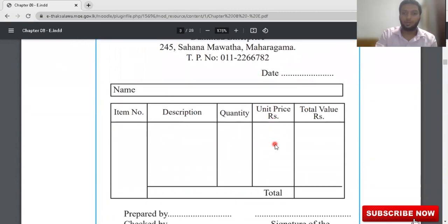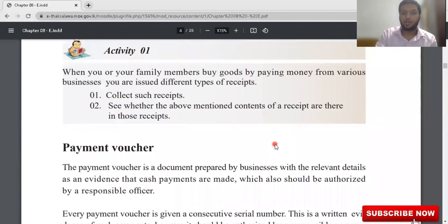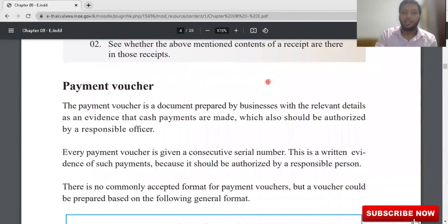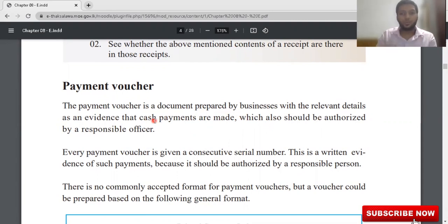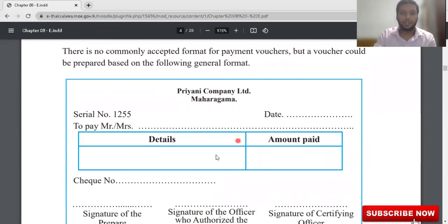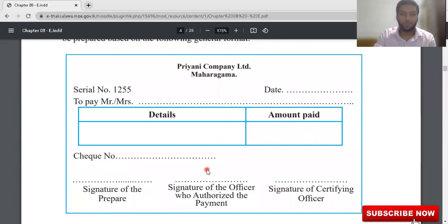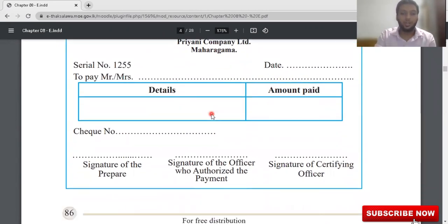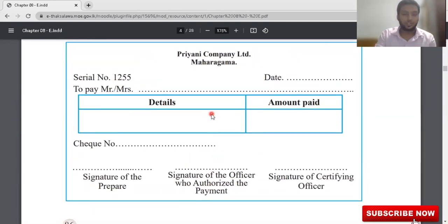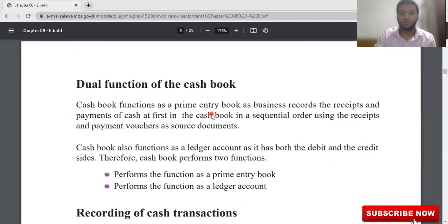Now the second document is the payment voucher. The payment voucher is a document prepared by the business with the relevant details as evidence that cash payments are made, which also should be authorized by a responsible officer. When payment goes from your business premises, you should record those cash payments on a source document — that source document is known as the payment voucher.